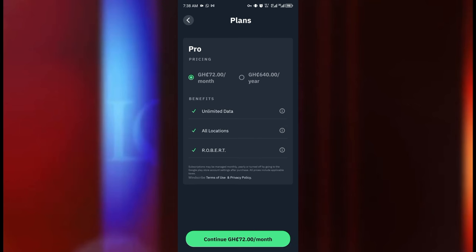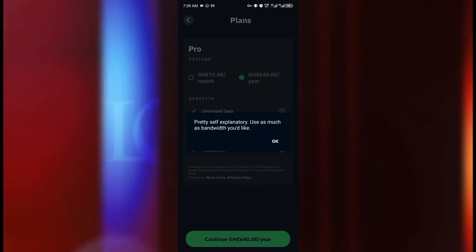Let's click on the upgrade and we see the various options or plans that they have. So they have the pro version and they have two plans for that. They have the 72 Ghana cedis per month and they also have the 640 Ghana cedis per year. And these are the benefits if you go for the pro version you have unlimited data.